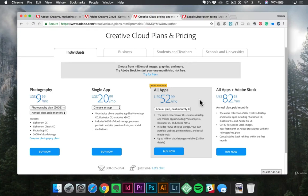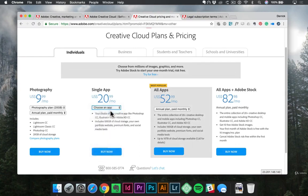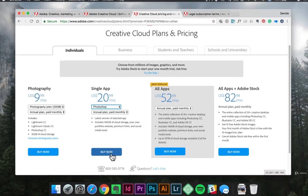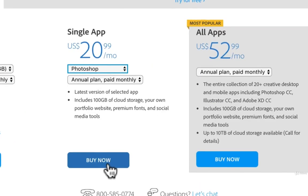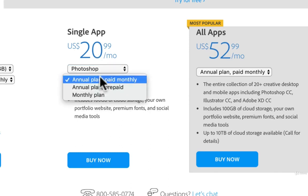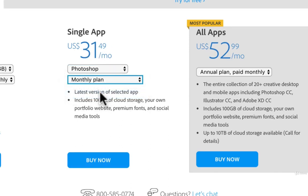So the way you could do that is you could come over here to Single App, choose an app such as Photoshop, and then click the Buy Now button. You'll be asked to make your own account and it will give you the download. You'll notice this is only $20 a month if we choose Annual Plan Paid Monthly. So what that means is you are signing a contract essentially for one year and they'll give you this discounted rate of $20 a month. If I click Monthly Plan where there is no commitment, you'll notice it's a little bit more expensive.